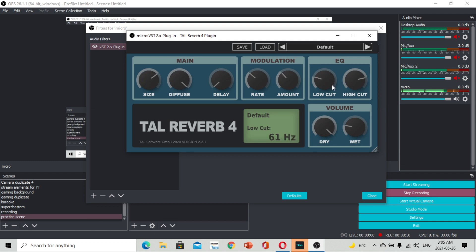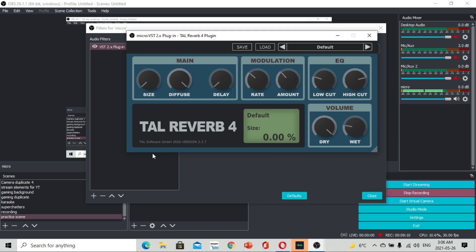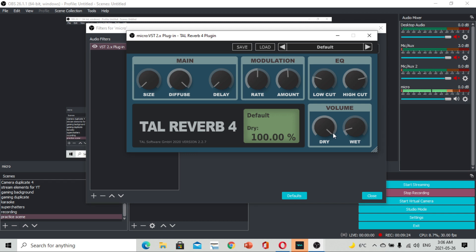Open plug-in interface. Ito po ang default na boses dito sa TAL Reverb 4. Dito pwede nyo pong babaan yung size ng boses nyo. Pwede i-set kung may echo o walang echo. Pwede nyo rin modulate kung gaano kabigat o ka-husky ang boses dito sa modulation, sa amount, tsaka sa rate. Kung gaano kalakas yung echo sa wet and dry.